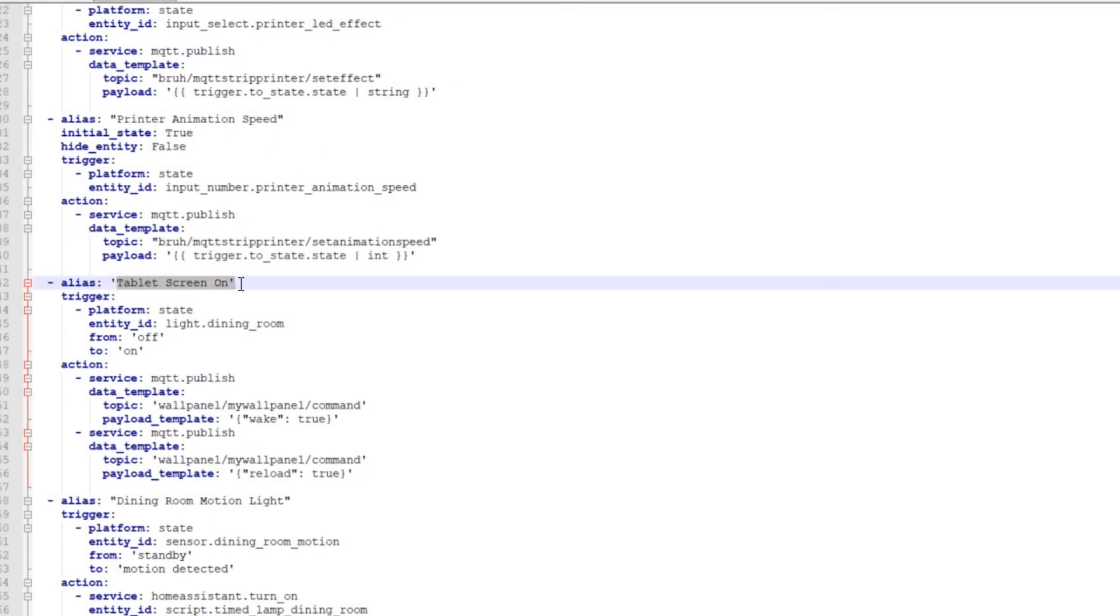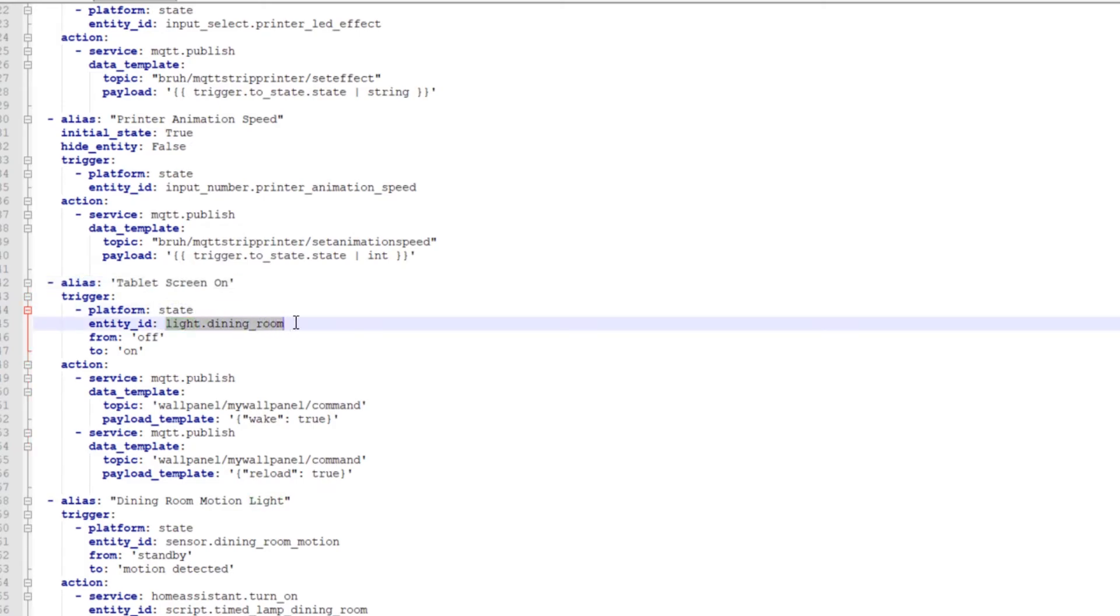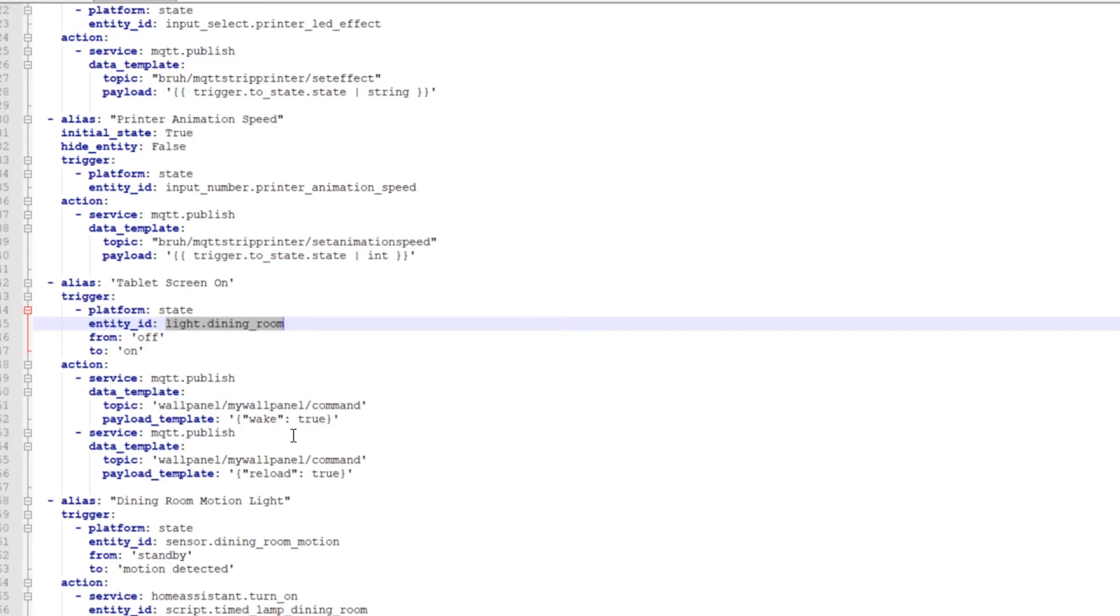This tablet screen on automation right here. Platform state entity ID is light dining room. And when the dining room light goes from off to on, action performs a service, MQTT publish. And then the data template topic is wallpanel/mywallpanel/command. And then the payload template is wake true. Wake true just says, yes, wake, wake the screen. That's what turns it on.